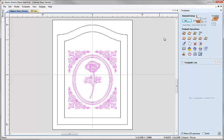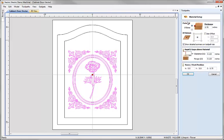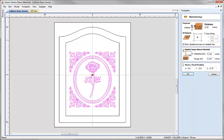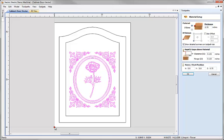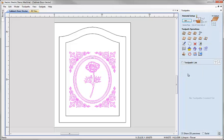With our v-carve vectors selected, before we calculate the toolpath we're going to set up the material — or check our material setup. I'll click on the set button here. Z0 is set to the top of the block which is correct, and 0.75 is the correct thickness. For machining I'd like to set the datum to the lower left hand corner of my material, so X0 Y0 is now at the lower left. We're going to check the rapid gaps for clearance and plunge, and set the start position to half an inch. Then hit OK.